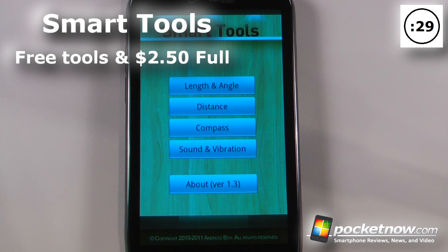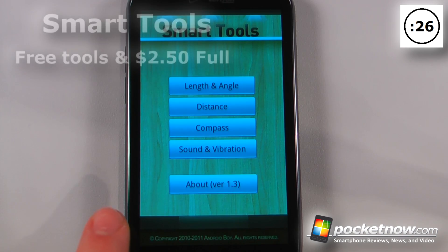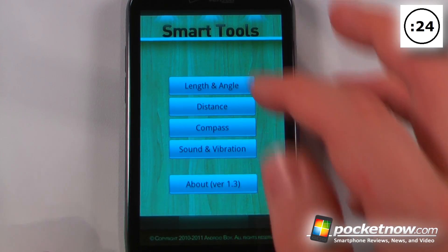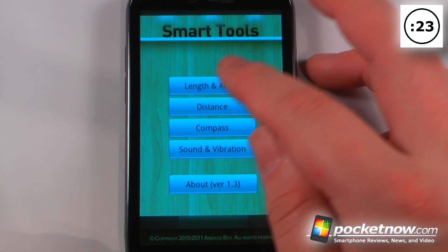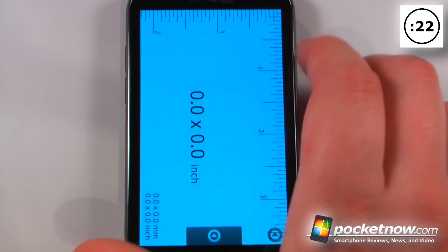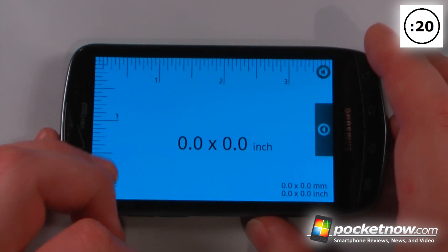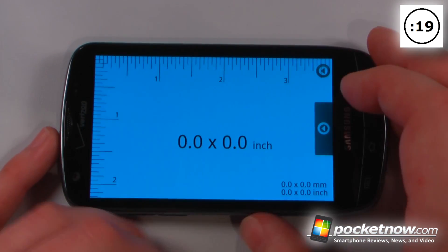SmartTools is a paid application that costs $2.50 on the Android market and many of the individual tools are available for free. Here we can go to length and angle and it calculates based upon the screen resolution and the screen size.